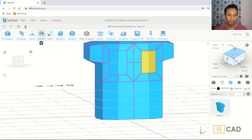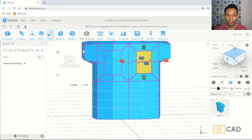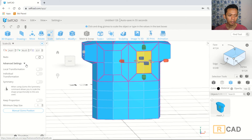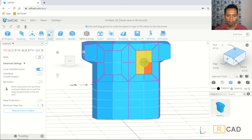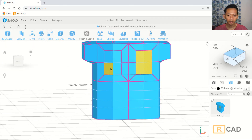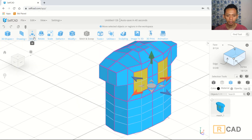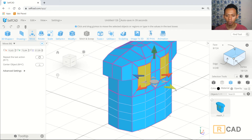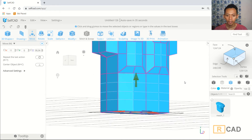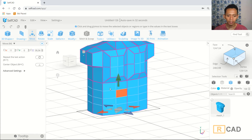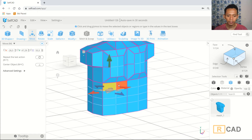Select the object and scale using the local transformation option to make it bigger. This is enough. Now select all these faces and use the move tools — move in the blue axis to this point.